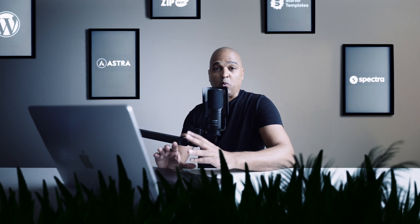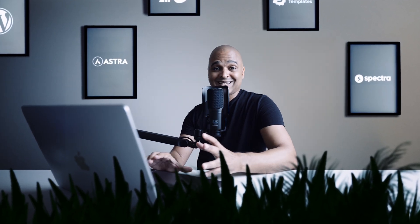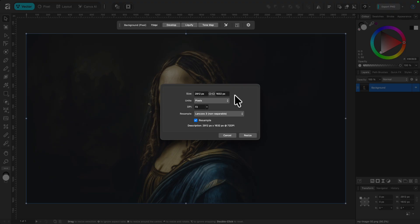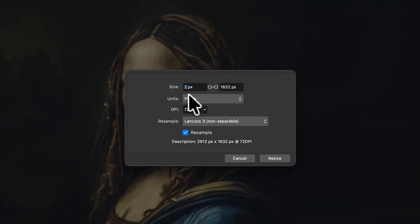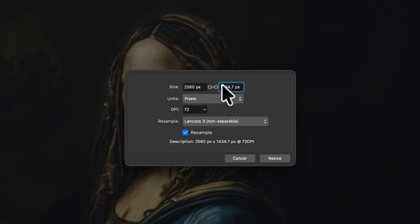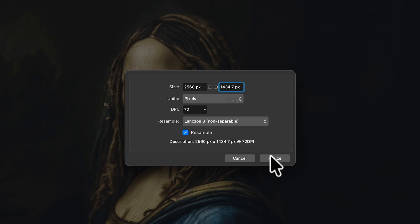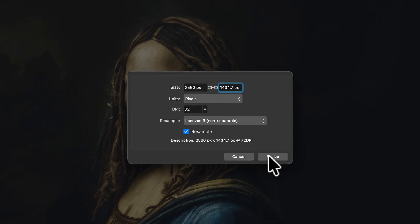Now one thing you could do is just resize right here. So for example let's say I want 2560 pixels. I'm just going to hit tab and automatically it adapted the height because it's keeping the ratio, and then I click on resize. That's one way of doing it.